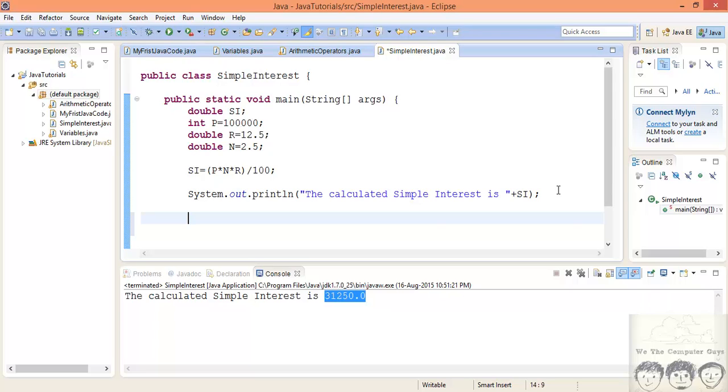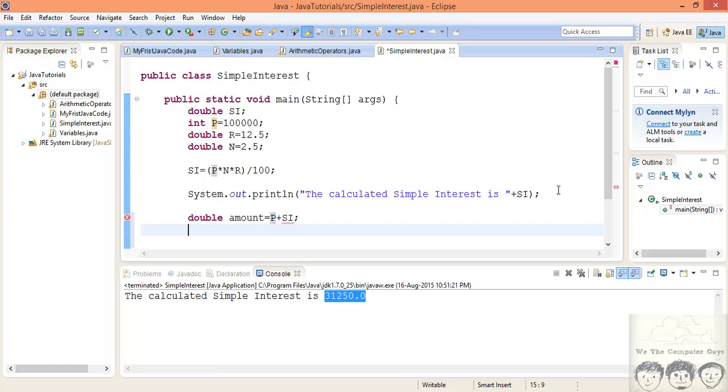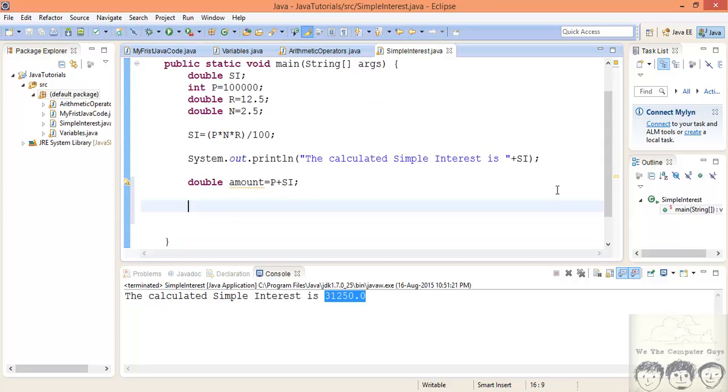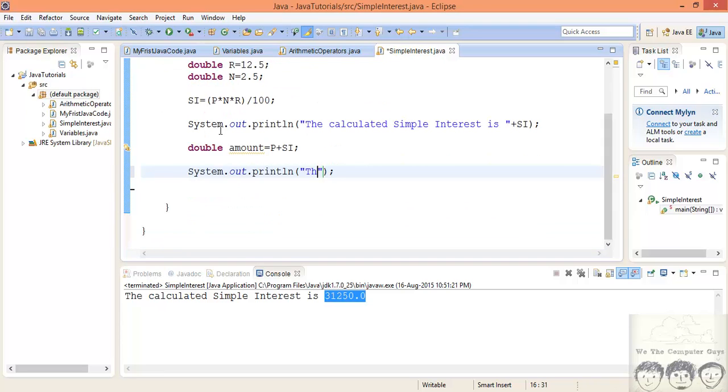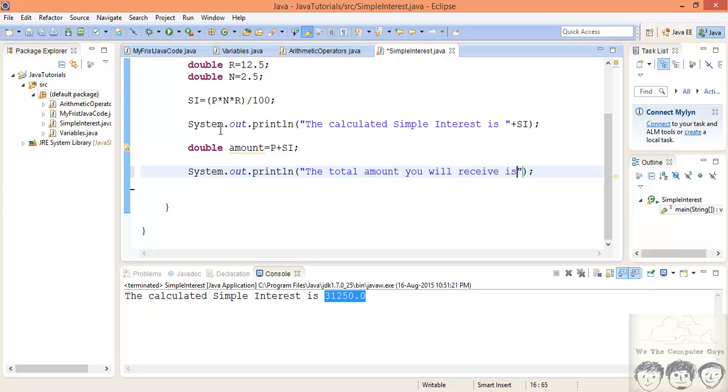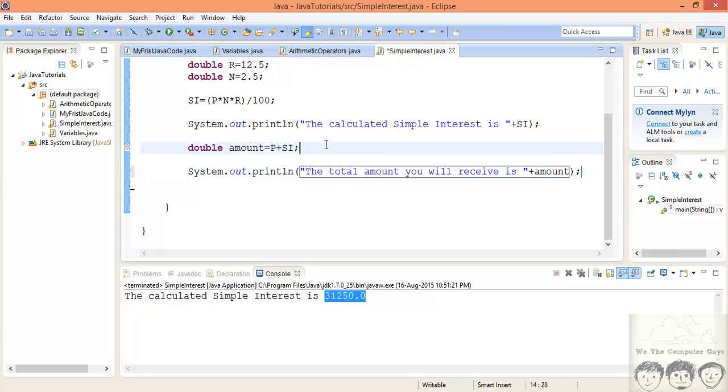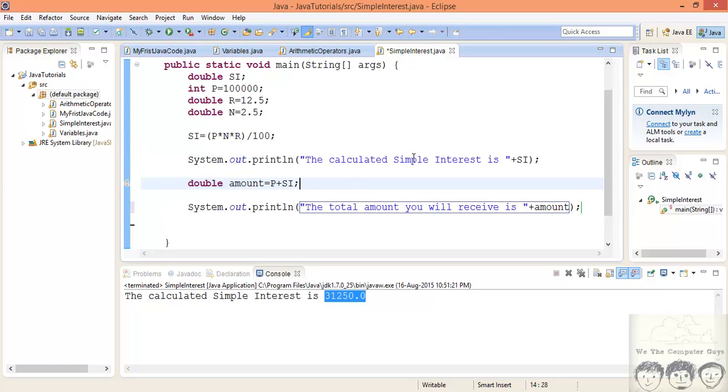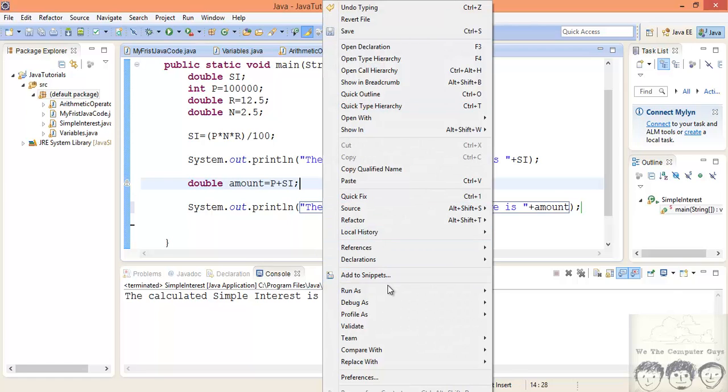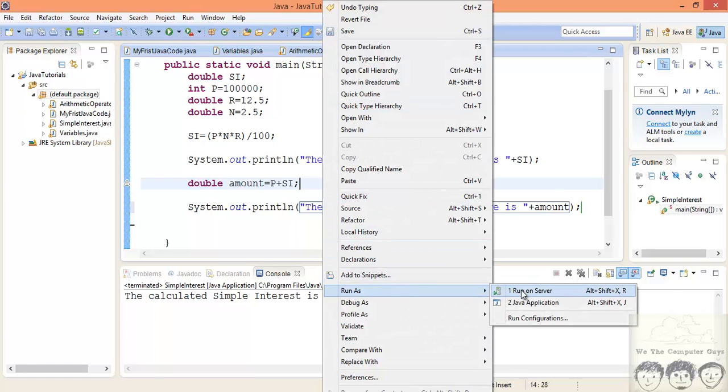Your amount is nothing but your principal amount plus your simple interest. So for this case I'll have a double amount, because simple interest can also be a double value. So double amount is equal to nothing but your principal amount plus simple interest. Now let's quickly print this also on the screen. We'll print 'the total amount you will receive is' your amount.